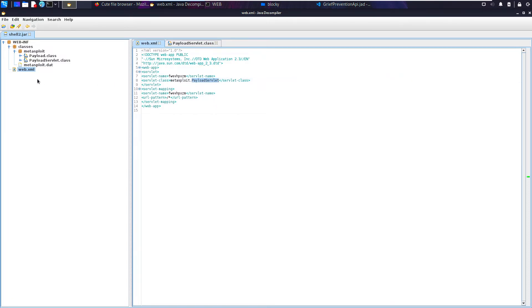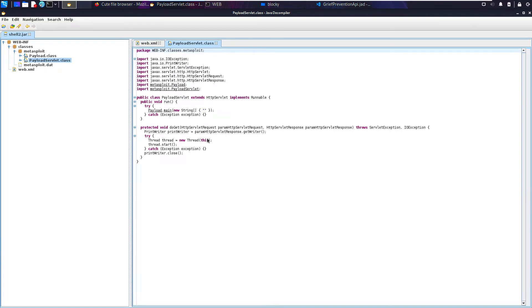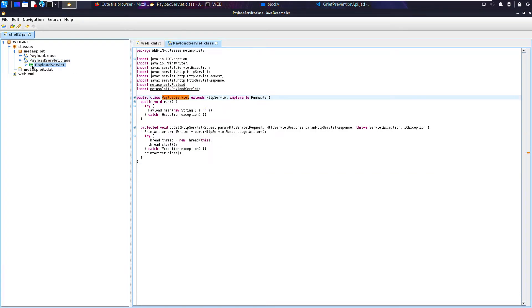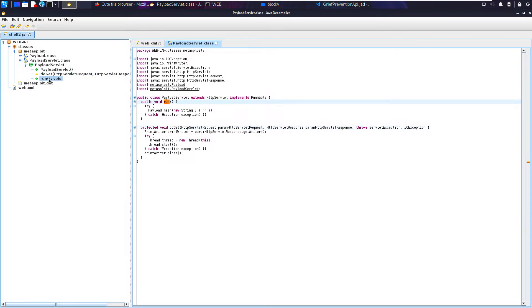We have metasploit.Payload. And then we can see here we have some Java that handles this. We have a class here. If we click here, we have PayloadServlet. And if we look down here, we have all the relevant